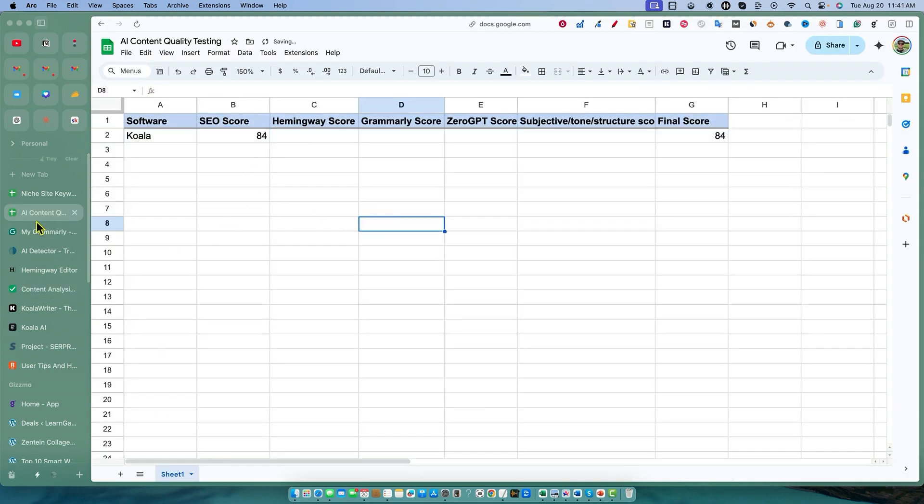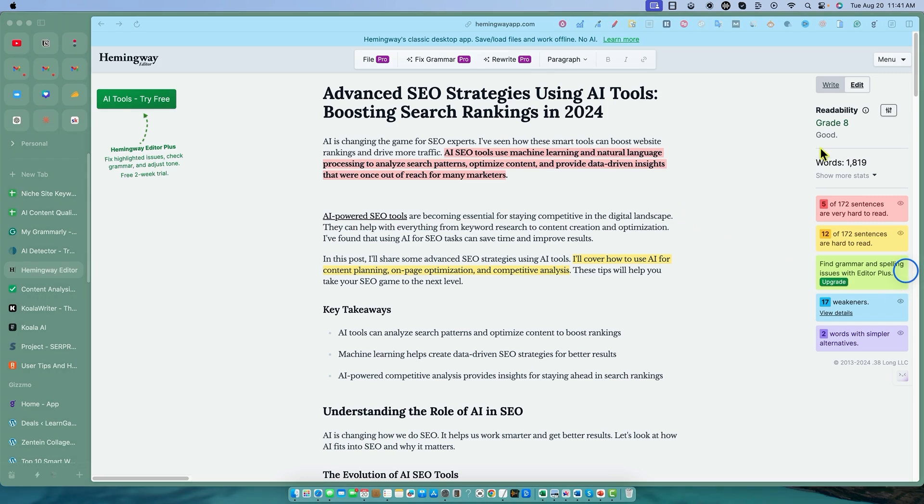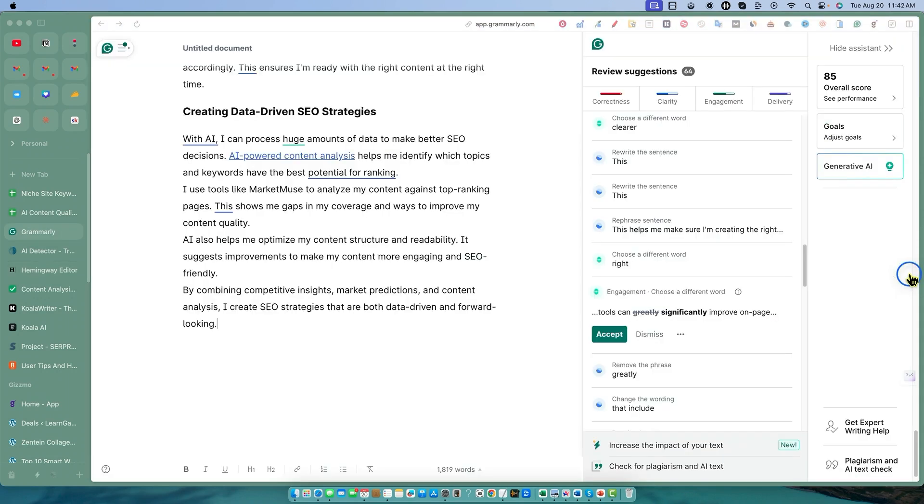I'm going to try to follow the same process for any of the other tools that I create, but we've got an 84 right here. All right, so we're just going to put 84 in right there. We're going to go into Hemingway. And so Hemingway is a grade eight. That is really good. For an article of this length, 1,800 words, for it to be grade eight, that's really good. All right, so we've got an 85 in Grammarly.